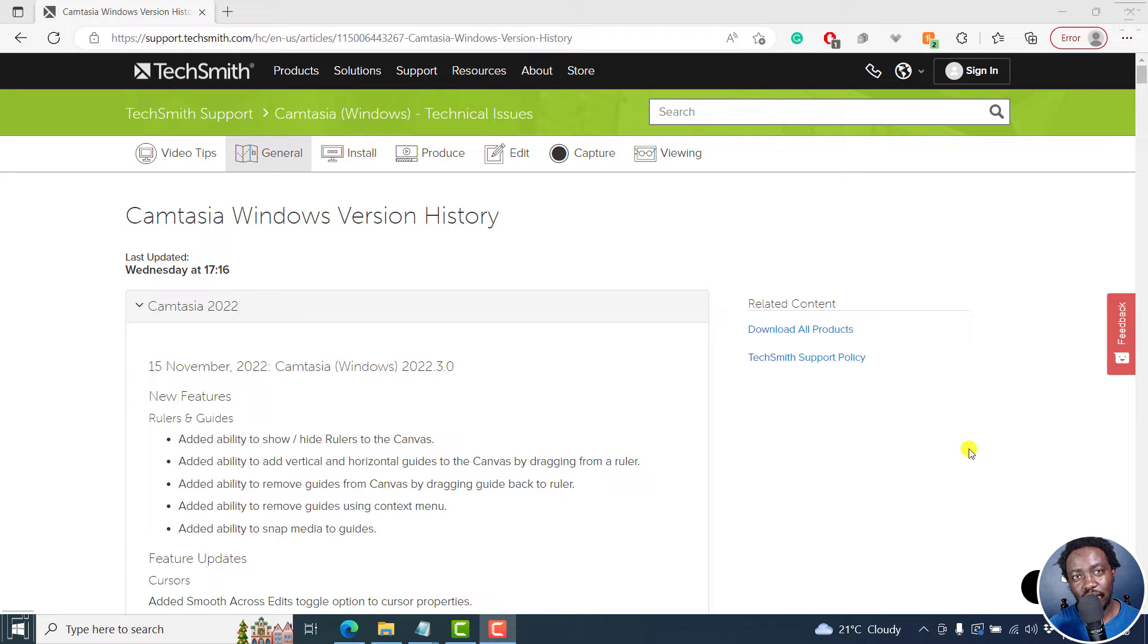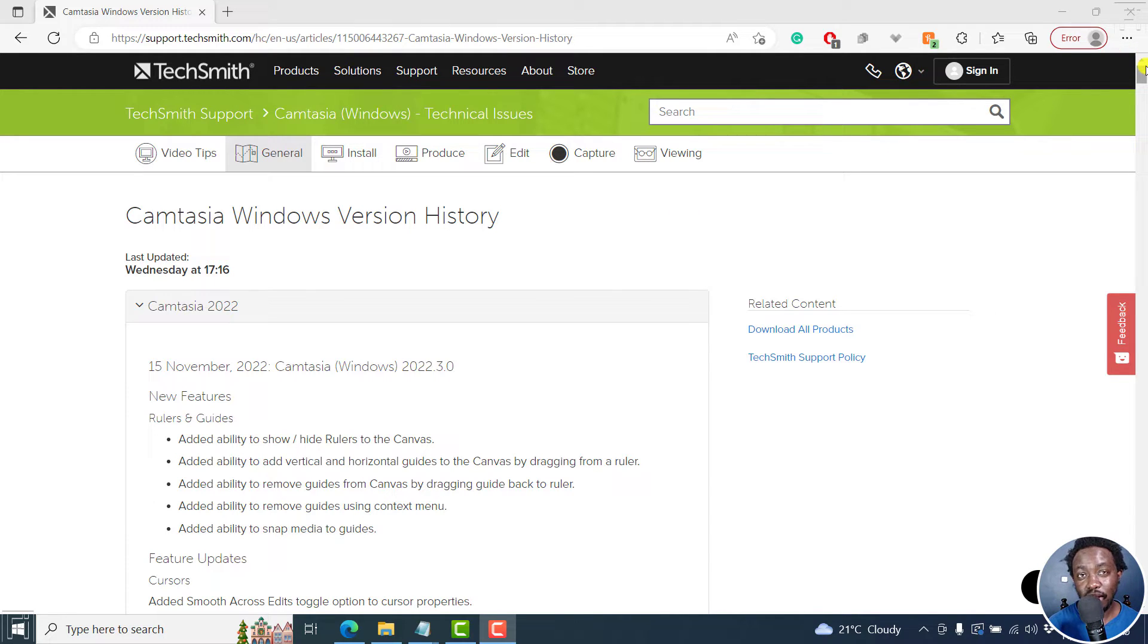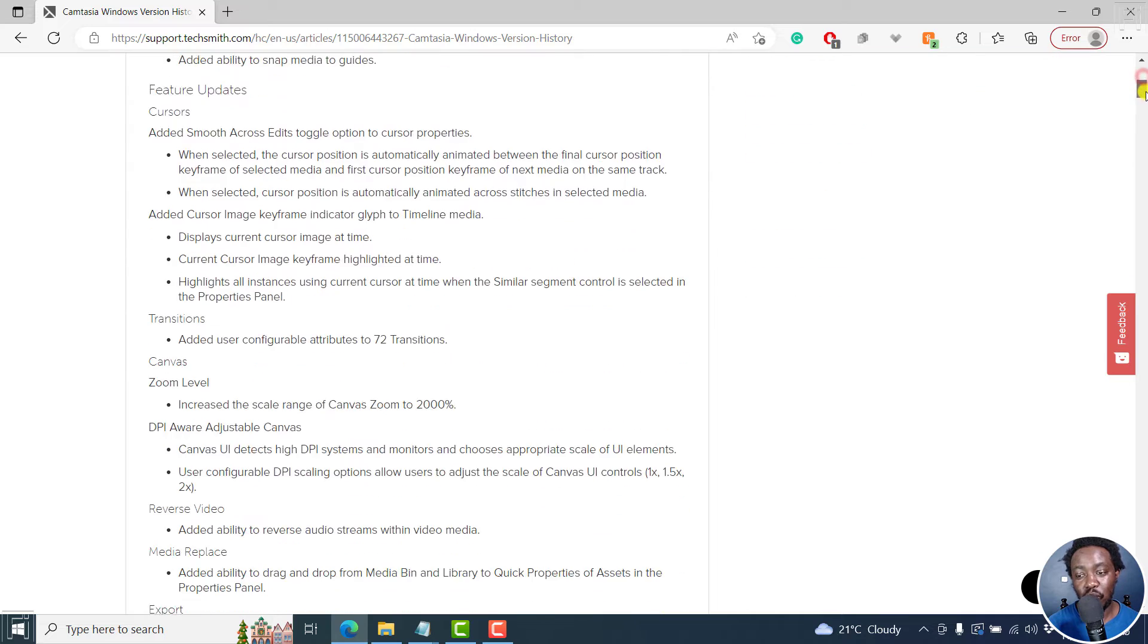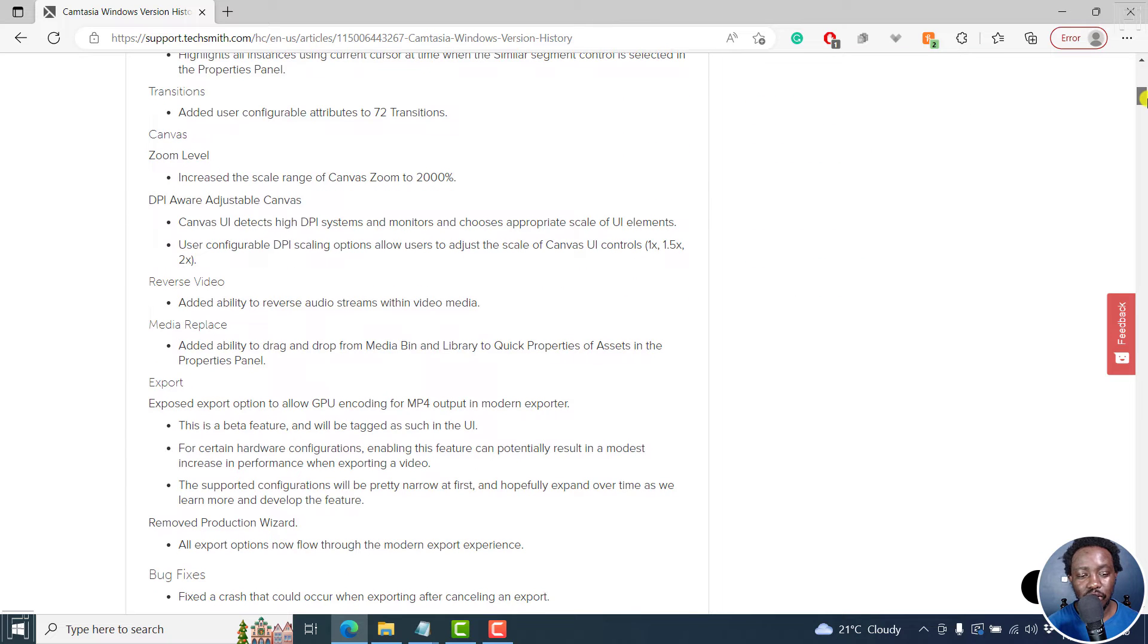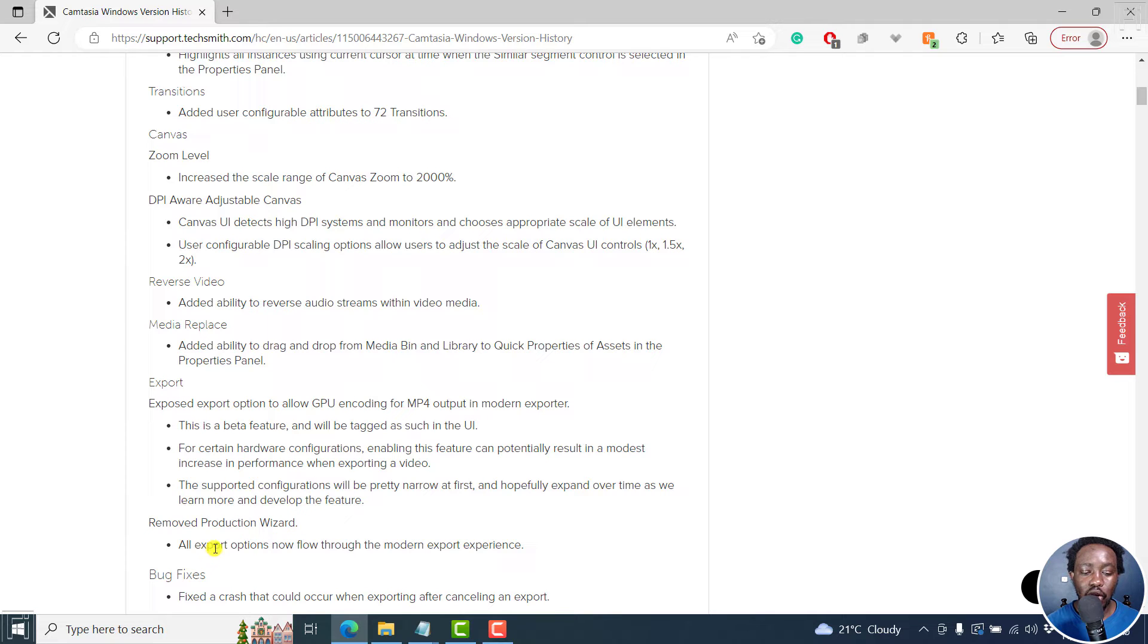Hi everyone, my name is David. In this video, I want to give you some bad news. In Camtasia version 2022.3.0, TechSmith killed the custom production wizard that we used to love because they removed the production wizard and all export options now flow through the modern export experience.